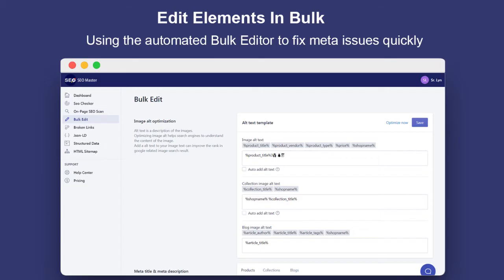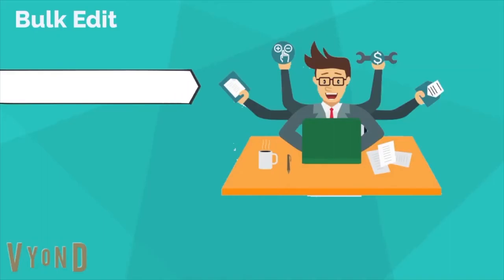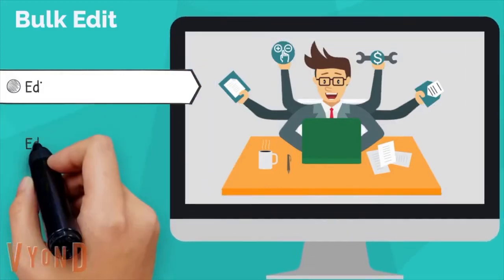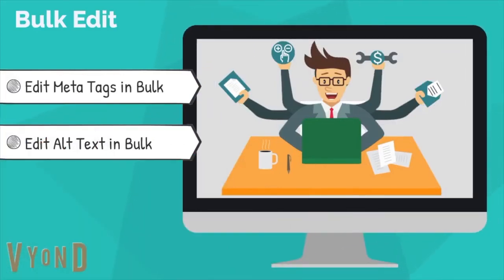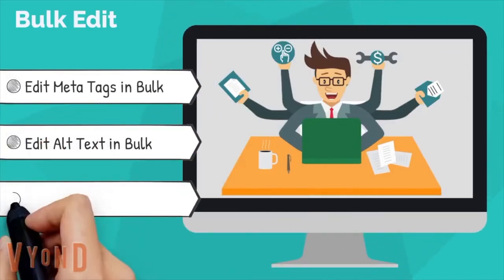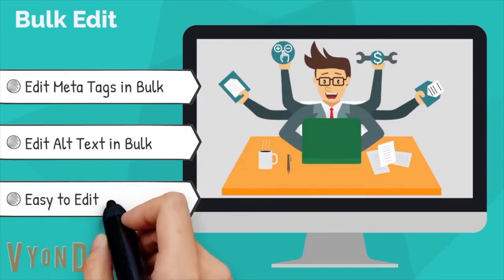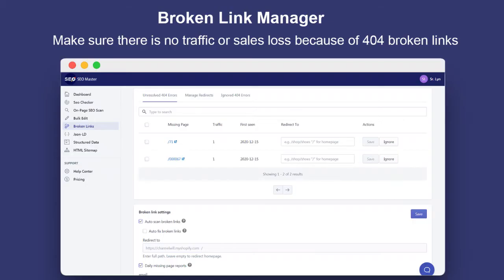Meta title, meta description, and image alt text are essential to SEO. The bulk editor allows you to update those three elements in one place. In just a few clicks, you can apply the changes to all the pages and images you want, which can save you a lot of time.